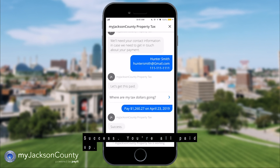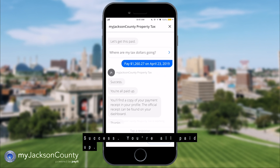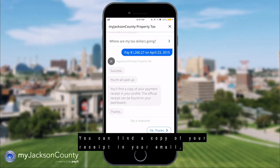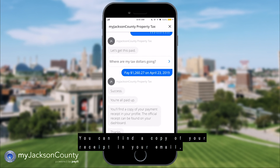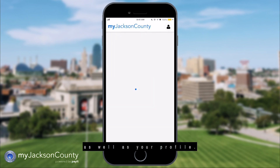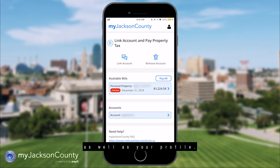Success! You're all paid up. You can find a copy of your receipt in your email as well as your profile.